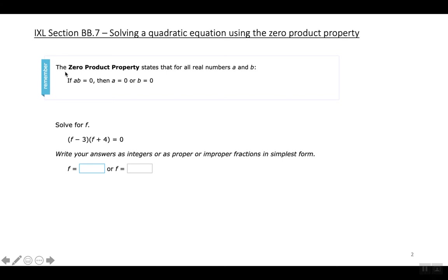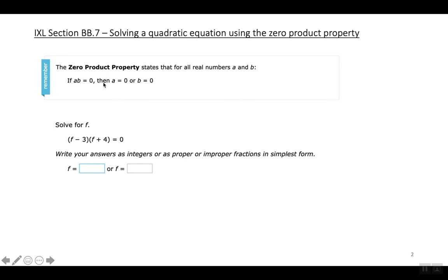We're going to be using the zero product property. The zero product property states that for all real numbers A and B, if A times B equals zero, then A equals zero or B equals zero.